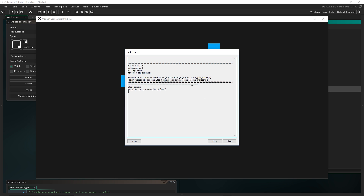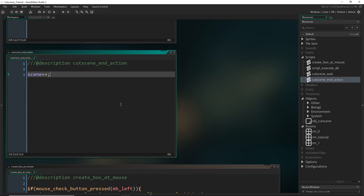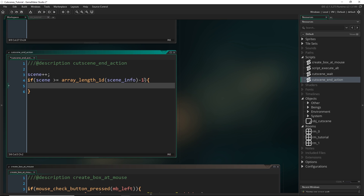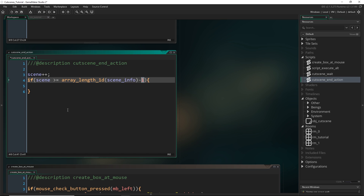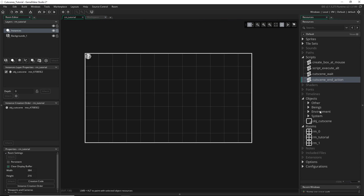This error is popping up because it is trying to access the next entry in the array but it doesn't exist. We're going to need to take care of this. In cutscene_end_action, we could have a check to see if scene is larger than or equal to array_length_1d of the scene_info minus one — because arrays start at zero, so if the length is two the last entry is actually entry one. If that's the case, then what we want to do is destroy the object. That is the basics of what we have to do to set up our cutscene object.